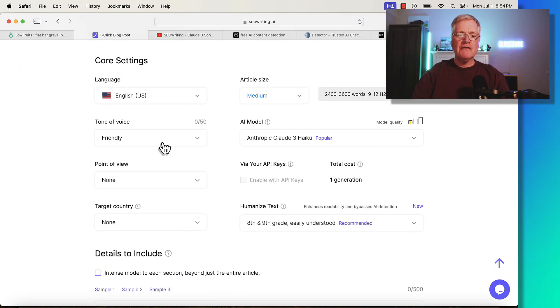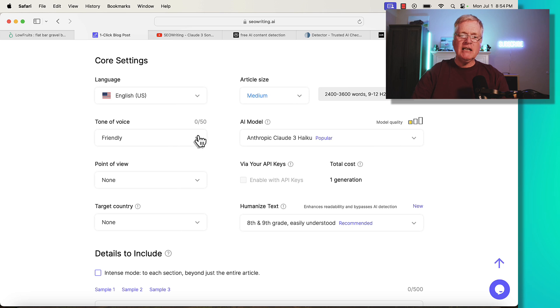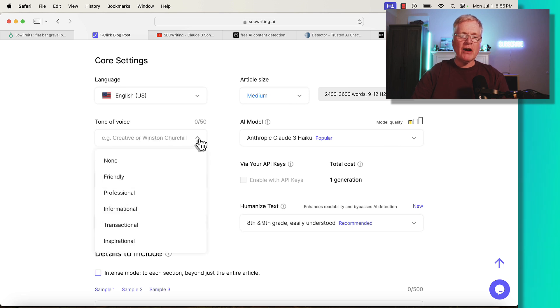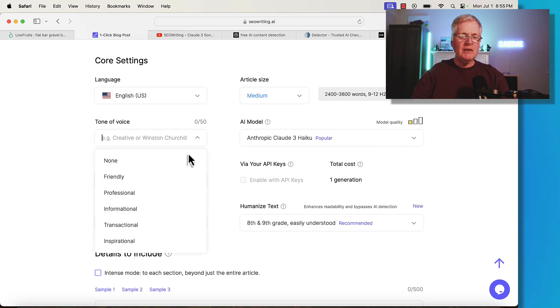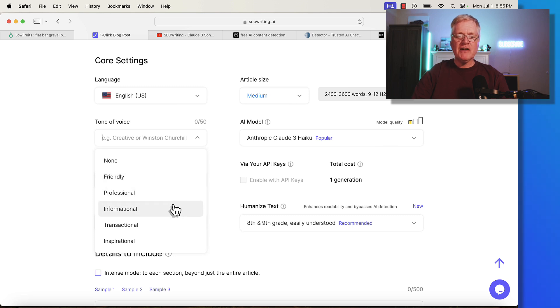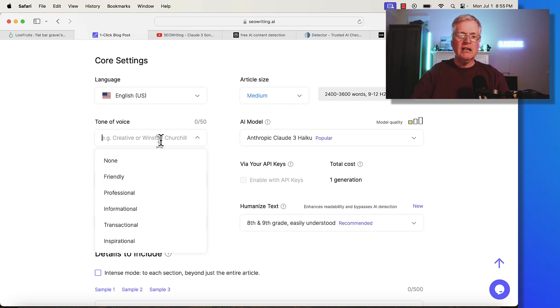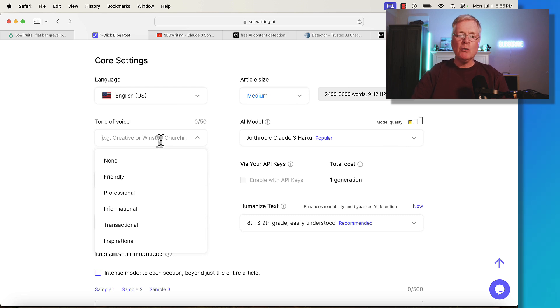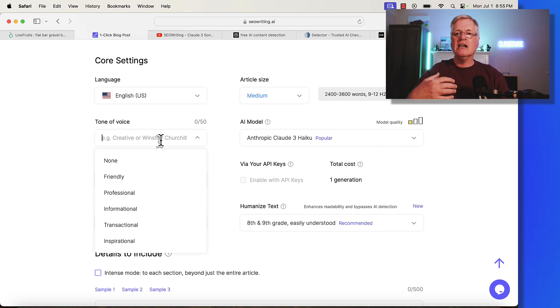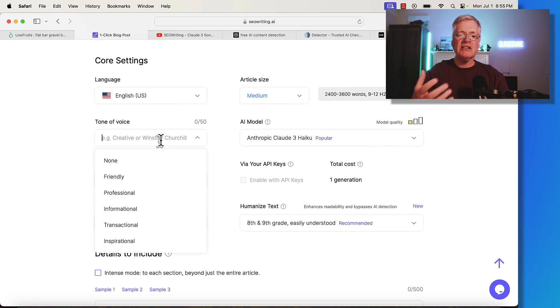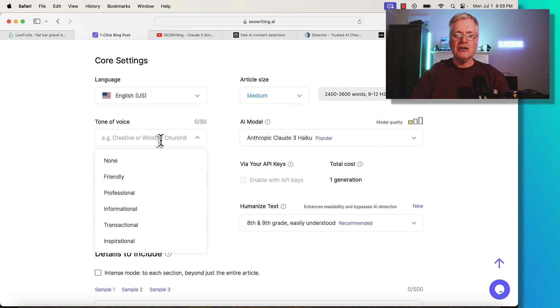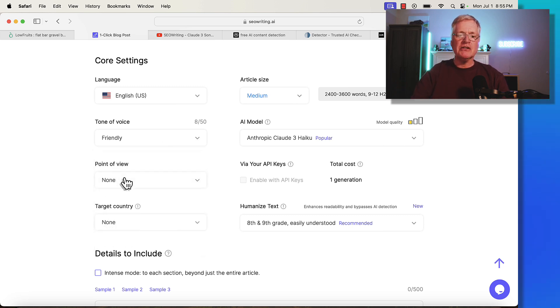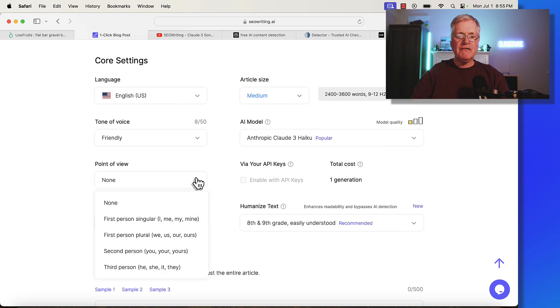The first thing I want to talk about is tone of voice. Most AI writers have a variety of different tones you can use. This one has friendly, professional, informational, etc. You can actually type in a tone of voice if you want to. But I found friendly and casual sound more human-like than informational, for example. In this case, I'm going to use a friendly tone of voice.